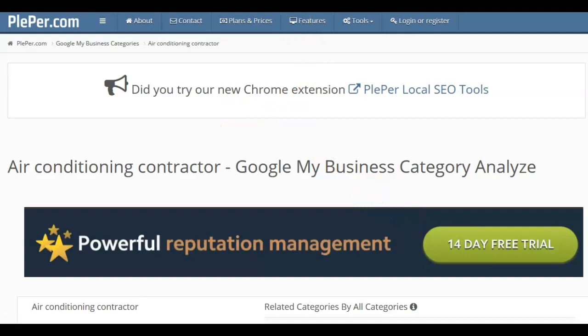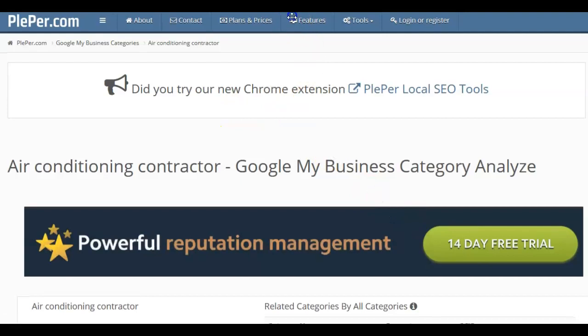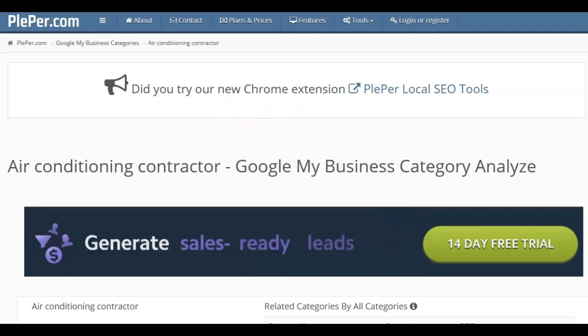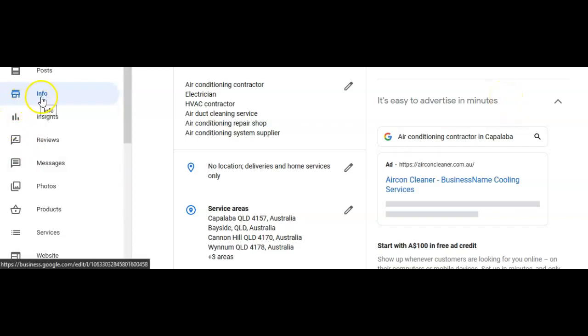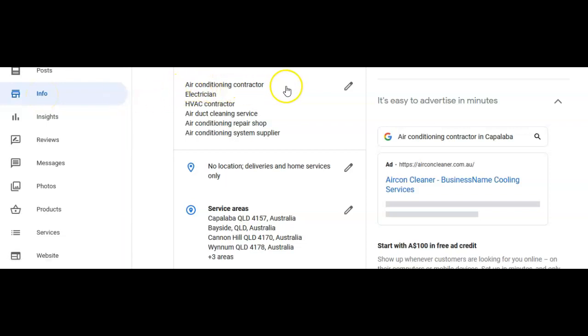I'll show you what it looks like on my website. So I've gone over to my air conditioning cleaning Google My Business. And in the section info, if I click on that, that is showing me the different categories that I can select for my Google My Business.